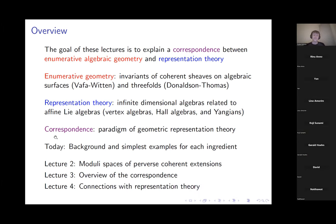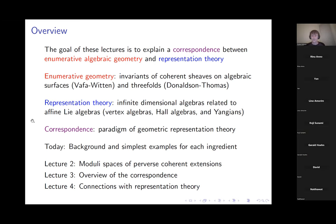Lecture four will emphasize future directions, connections with representation theory, and perhaps discuss some more exciting aspects of the correspondence that probably require a more detailed understanding of representation theory than I'll be able to explain in the third lecture.